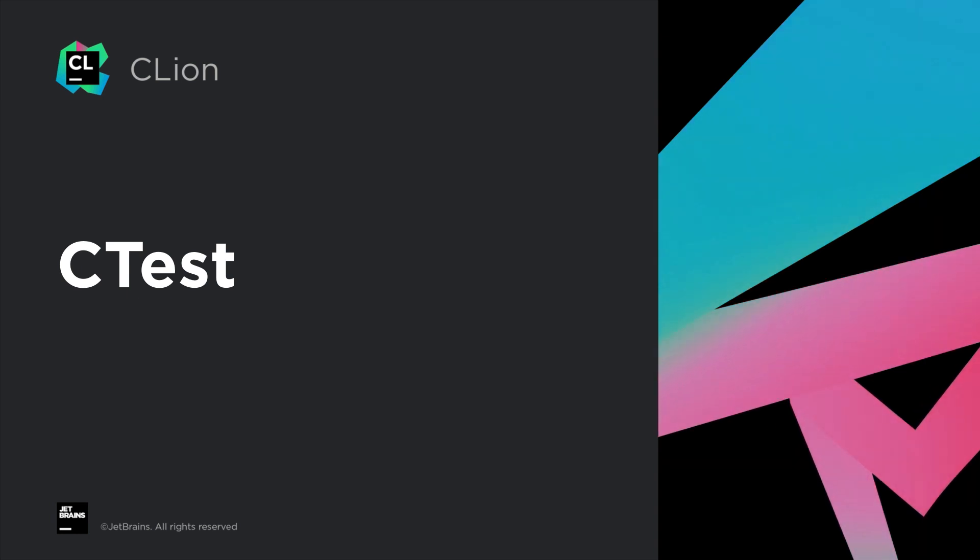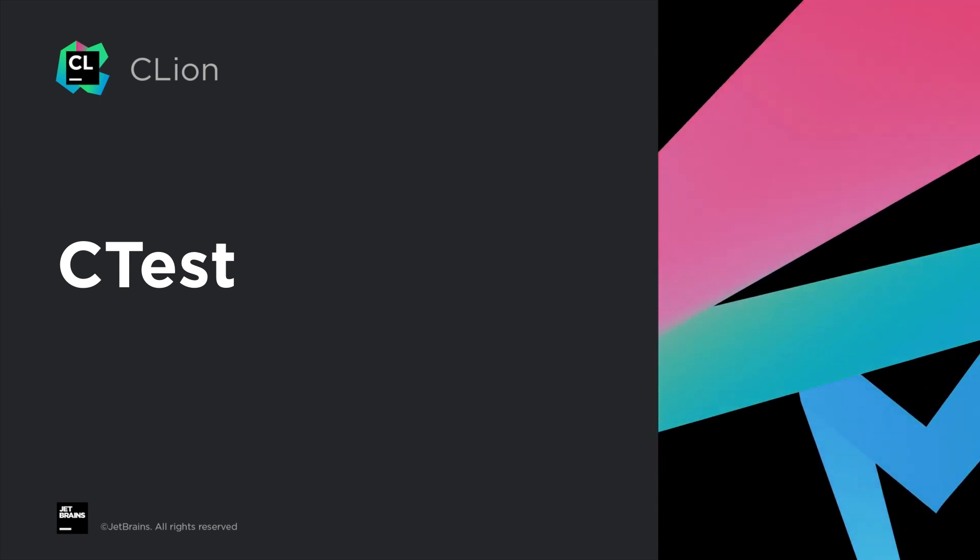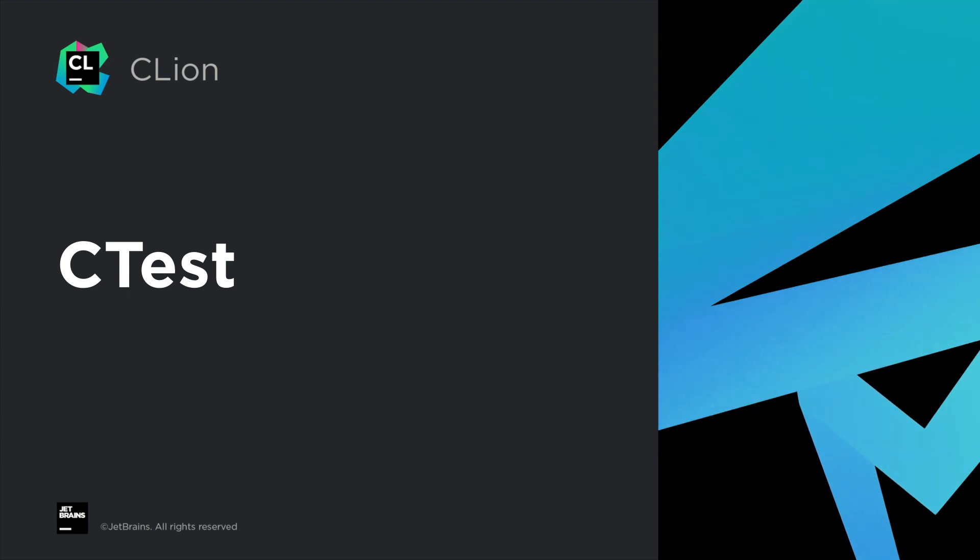We heard you like test runners, so we made a test runner for your test runner! We've now integrated with CTest.